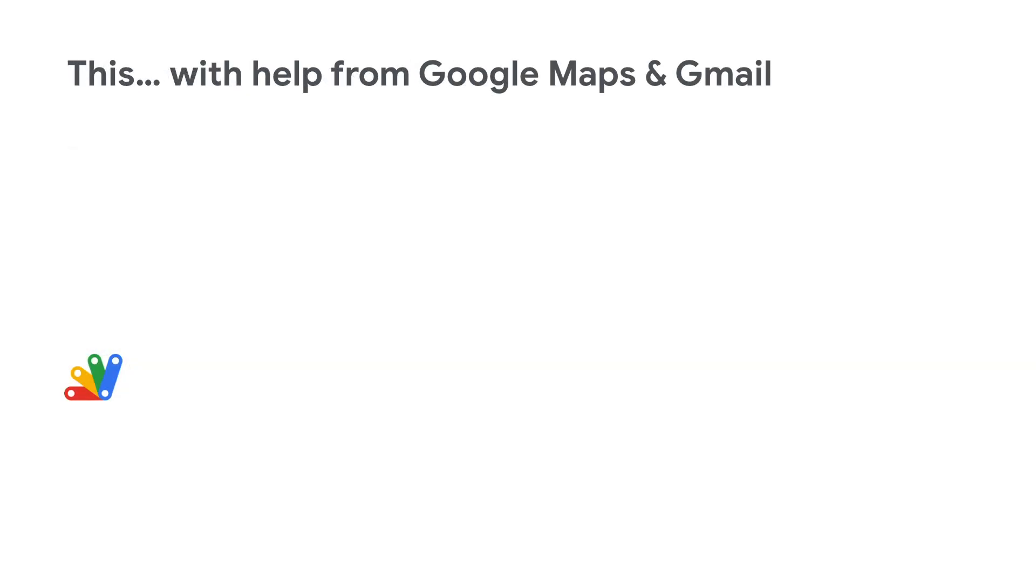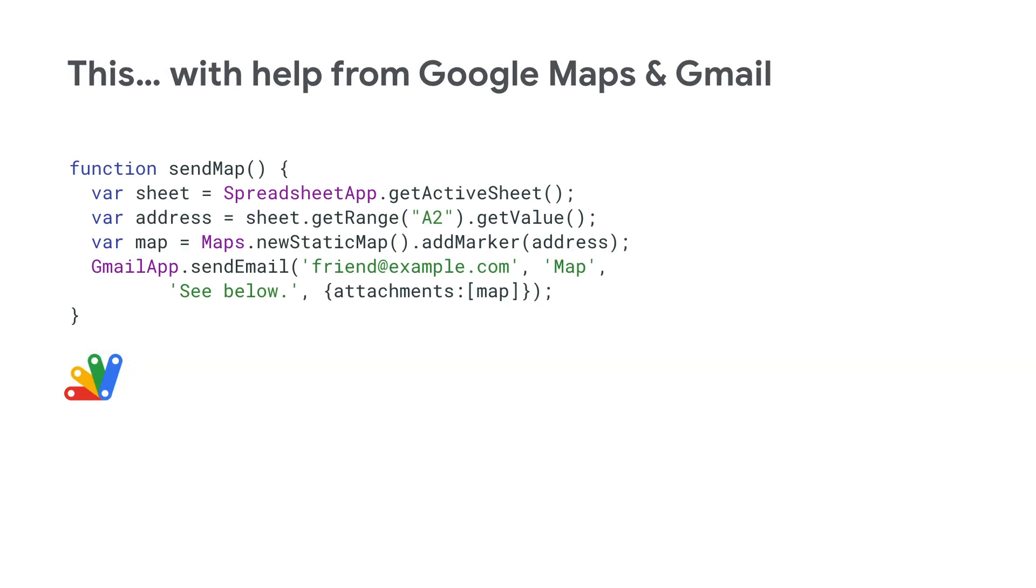Now, here's a four-line app that does something kind of useful. Like before, we access the Sheets Active Sheet. But instead of writing to a cell, we read the address from it. But we can also pass that address to Google Maps and ask it to create a map with a pin or a marker on that address.